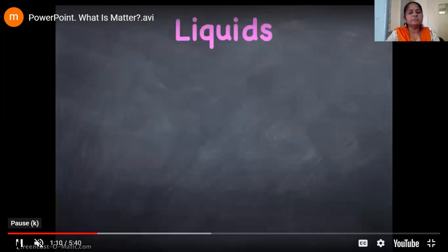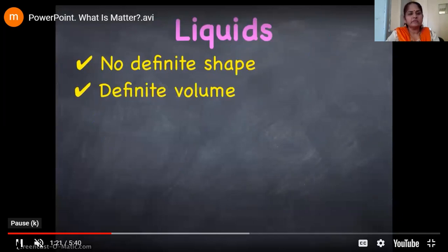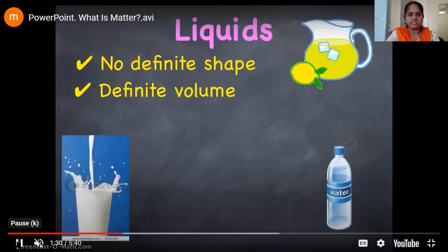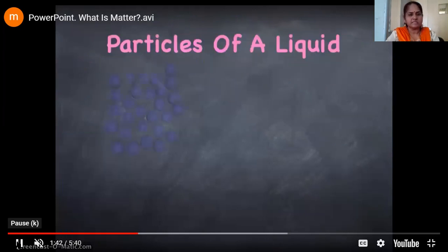Now we will see the properties of liquids. Liquids have no definite shape but they do have definite volume. When we pour a liquid into any container it takes the shape of that container, but the volume remains the same even if we change the container. Like juice in a jug takes the jug's shape, water in a bottle takes the bottle's shape, and milk in a glass takes the glass's shape.